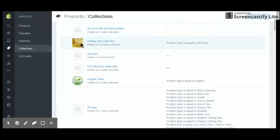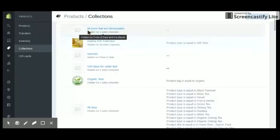This is the photo that you want to insert here. We're going to go to this one here that's called all items that are discountable, and this is on my front page.